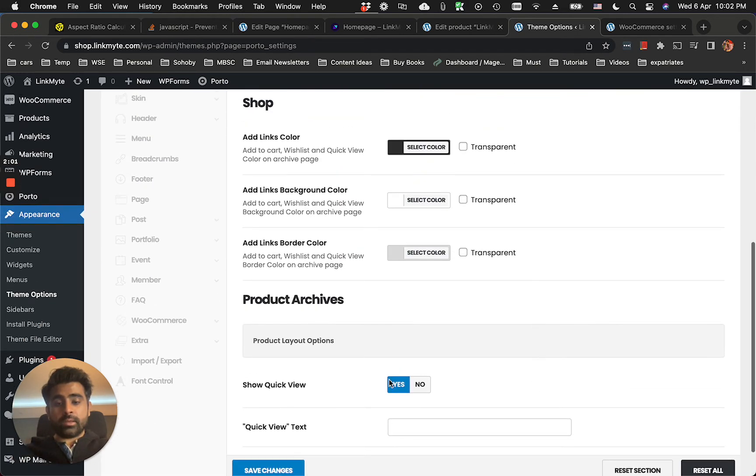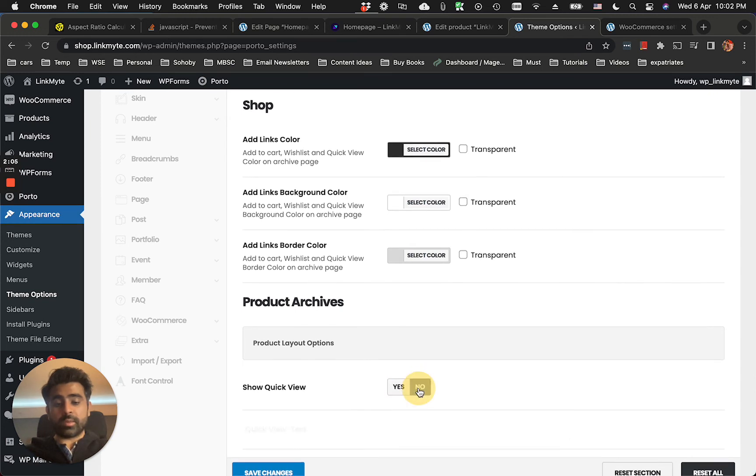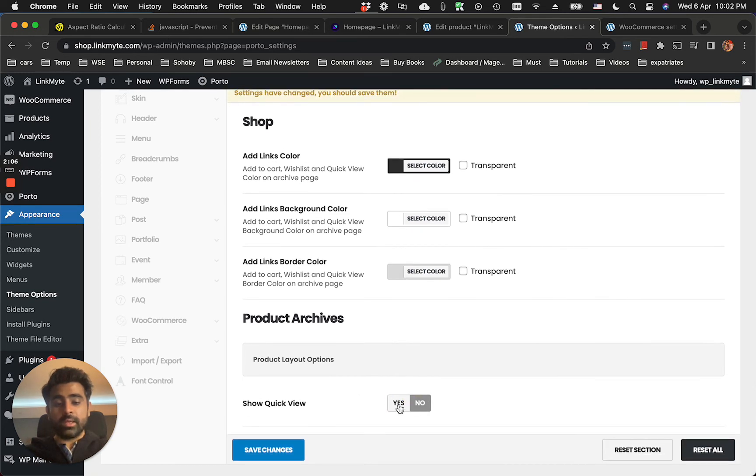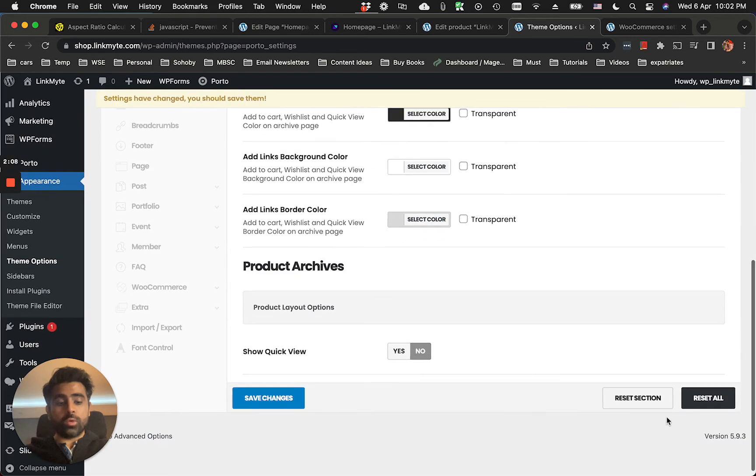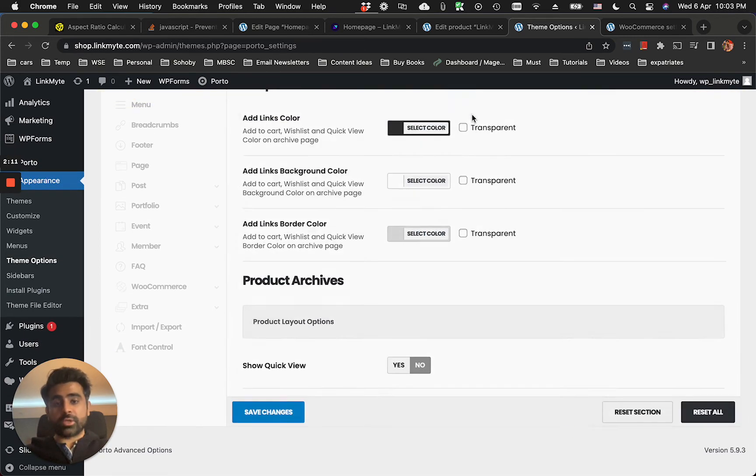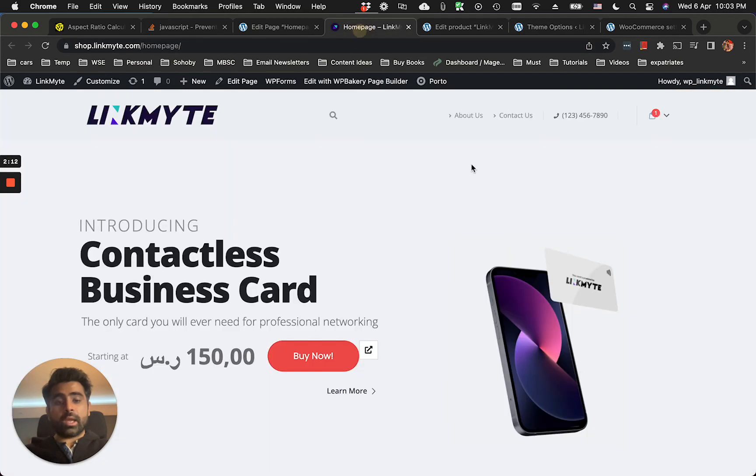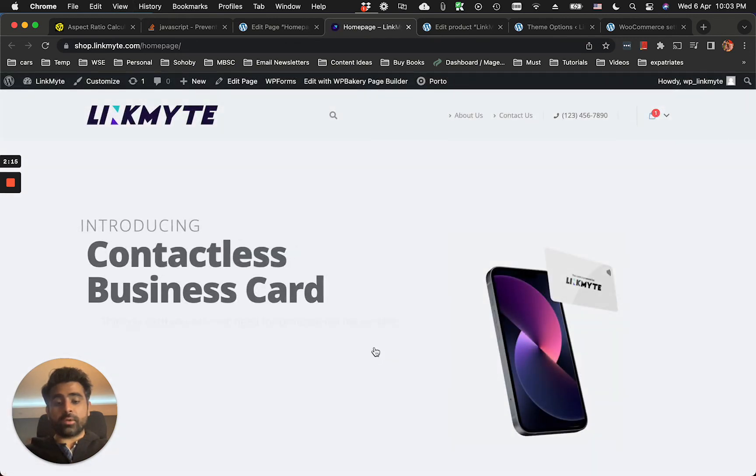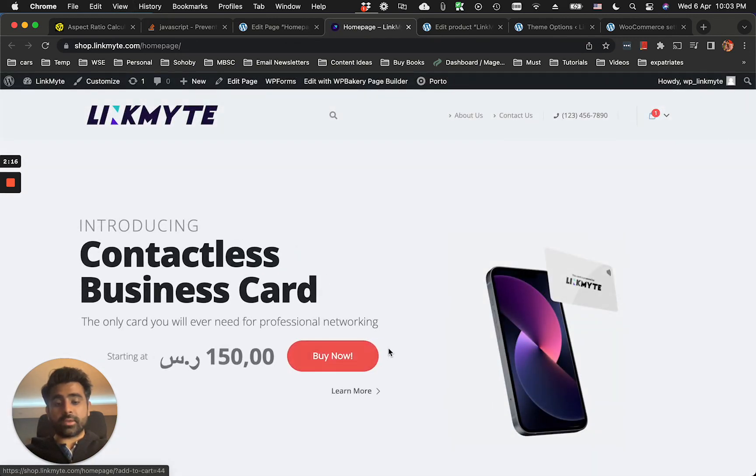And here you go, you'll find this option called Show Quick View. You disable it by turning it to no, click on Save Changes, and now let's see if it's gone or not. Yes, it's gone.